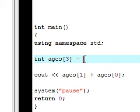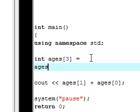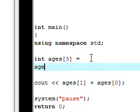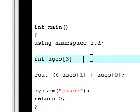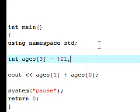We're going to assign all our values, so instead of typing ages[0] equals, all we have to do is in curly brackets write three numbers: 21, 19, and 9, just like we did before, and end it with a semicolon.